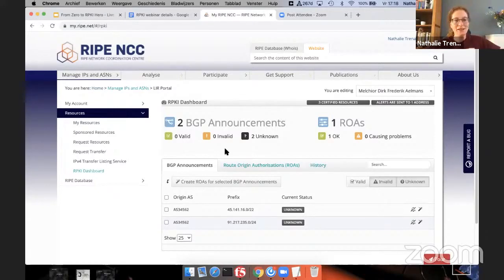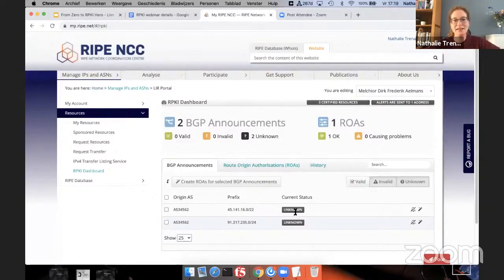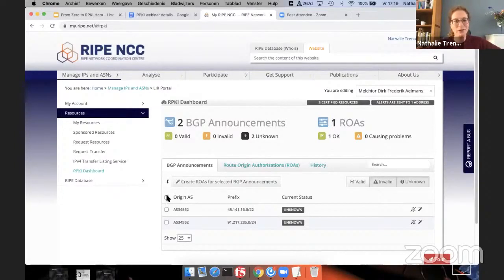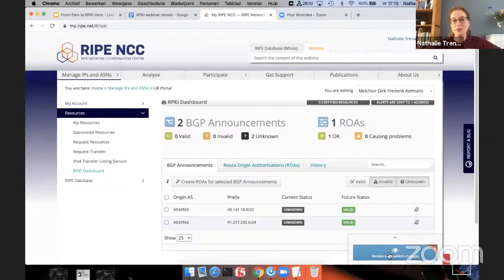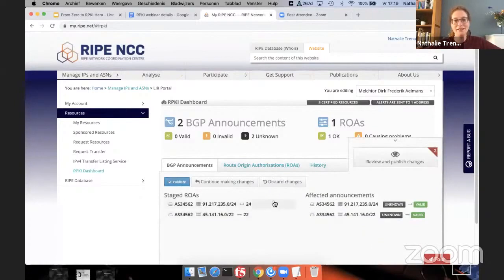There are currently two BGP announcements. These announcements are collected by RIPE NCC through their route collectors — they have a bunch of route collectors all over the world that collect routes and feed into this dashboard to show what is being announced at the moment for your LIR. If you look at the BGP announcements, you see two: one for a /22 and one for a /24, and the current status is unknown, meaning there is currently no ROA for those prefixes.